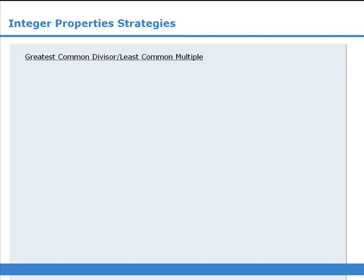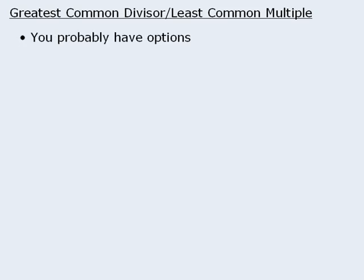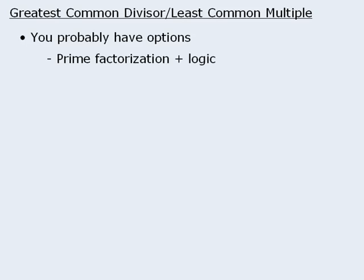When it comes to questions involving greatest common divisors or least common multiples, the most important point to remember here is that you probably have some options. One approach is to apply the prime factorization technique and then use some logic to solve the question.